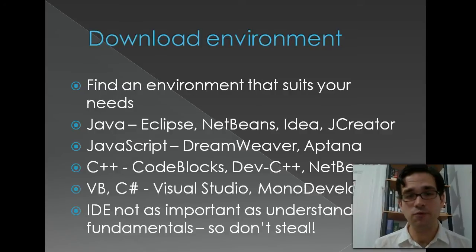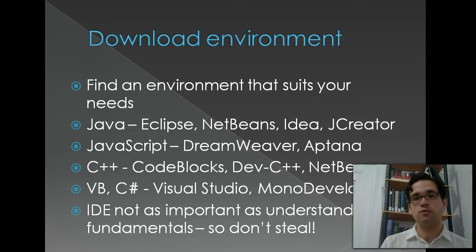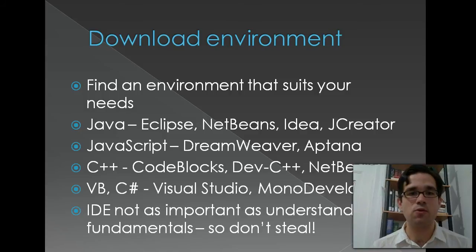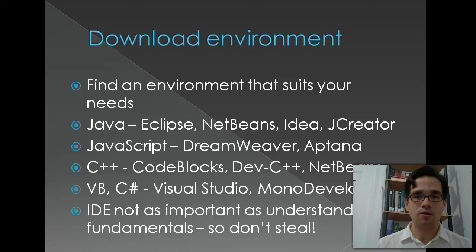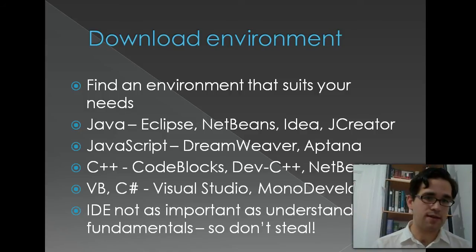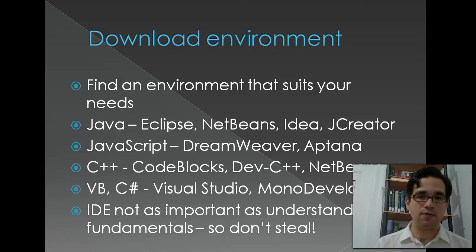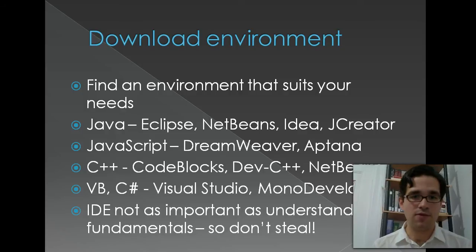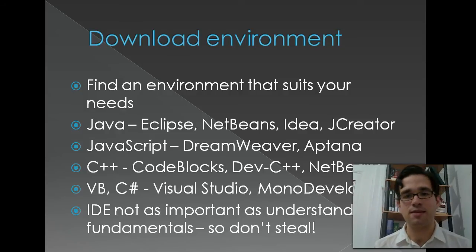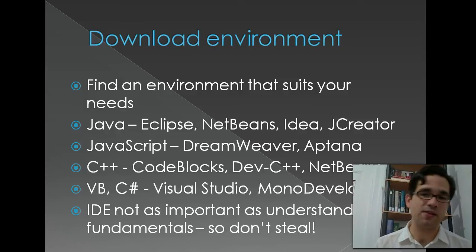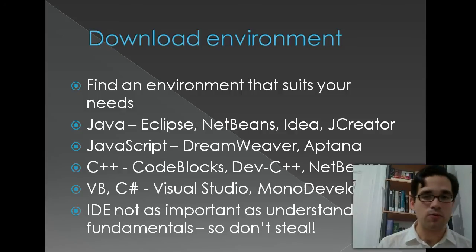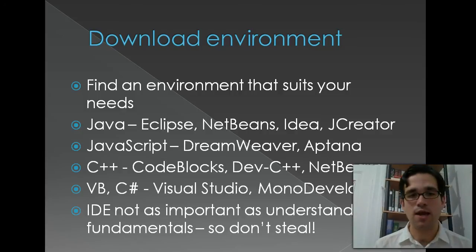After that, you're going to want to download the environment, so you've got to find an environment that suits your needs. If you're learning Java, you'll probably want to do Eclipse or NetBeans or IntelliJ IDEA or J Creator if you're using Windows.